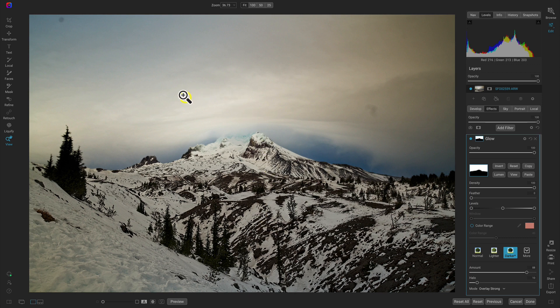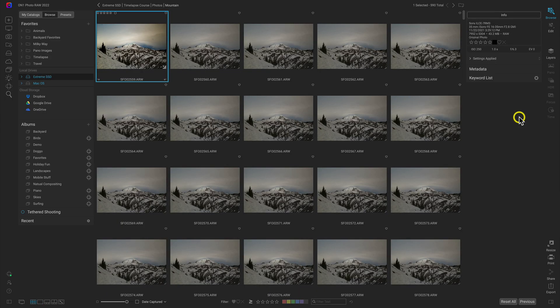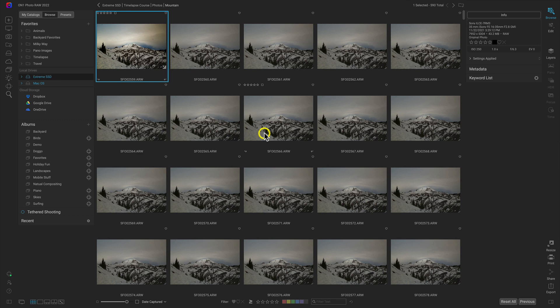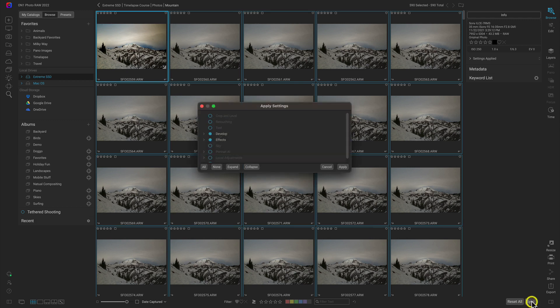Now that we've created that look, let's go back into the browse module. Let's make sure this image is selected first, then let's select all of the other images in our sequence. Let's head down here to sync.